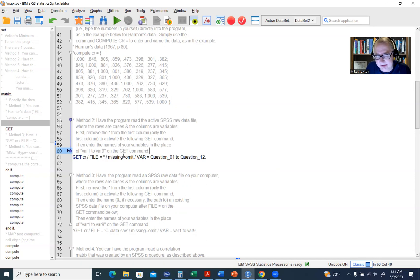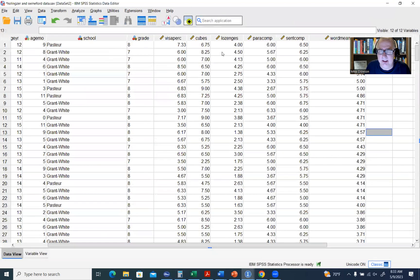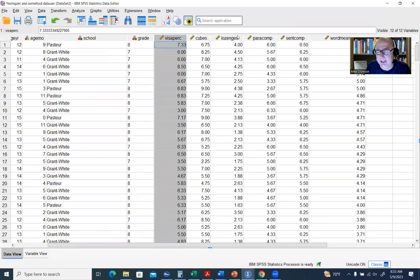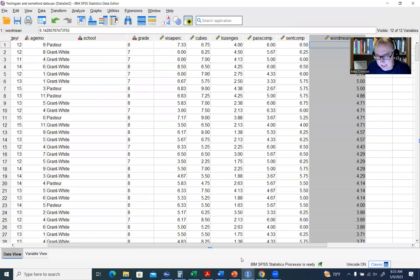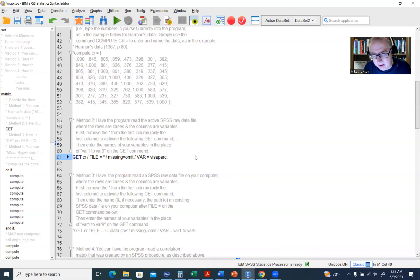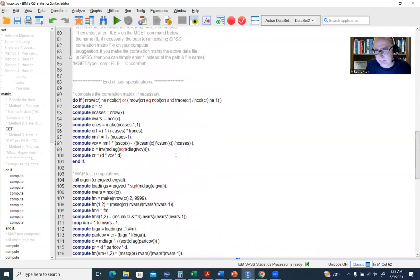There's a missing data setting set to omit, then VAR equals — this is where you put your variable names. You can type them in directly, or if your variables are in sequential order you can use a shorthand: type the first variable name, then TO, then the last variable name. So I'll type VISAPERC, then TO, then WORDMEAN. Make sure there is a period at the end of that line — without it you'll have a problem. Everything else is set up to perform the computations.